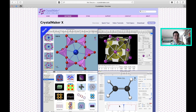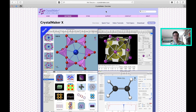Hello everybody. Today we're going to get started with crystal structure visualization. We're going to be using a package called CrystalMakerX, which is available from crystalmaker.com. CrystalMaker is a company based in Oxford — a small team of crystallographers who developed this software.